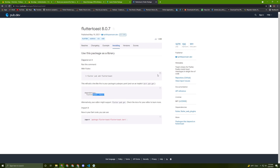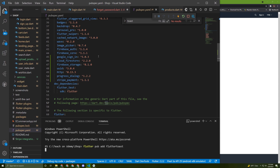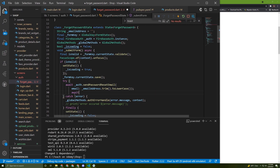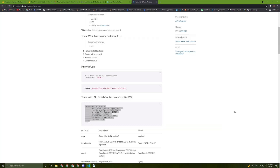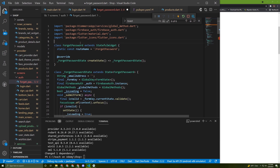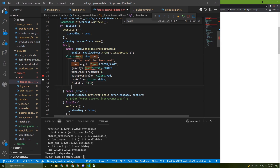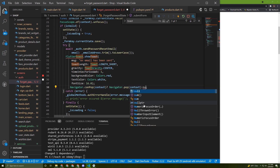Go to the installing section and copy the dependency. Go back to the readme and copy the usage. Paste it in the forget password file, import the package, and change the toast message to 'An email has been sent'. Once done, call navigator.pop — but first check if it can pop using canPop.